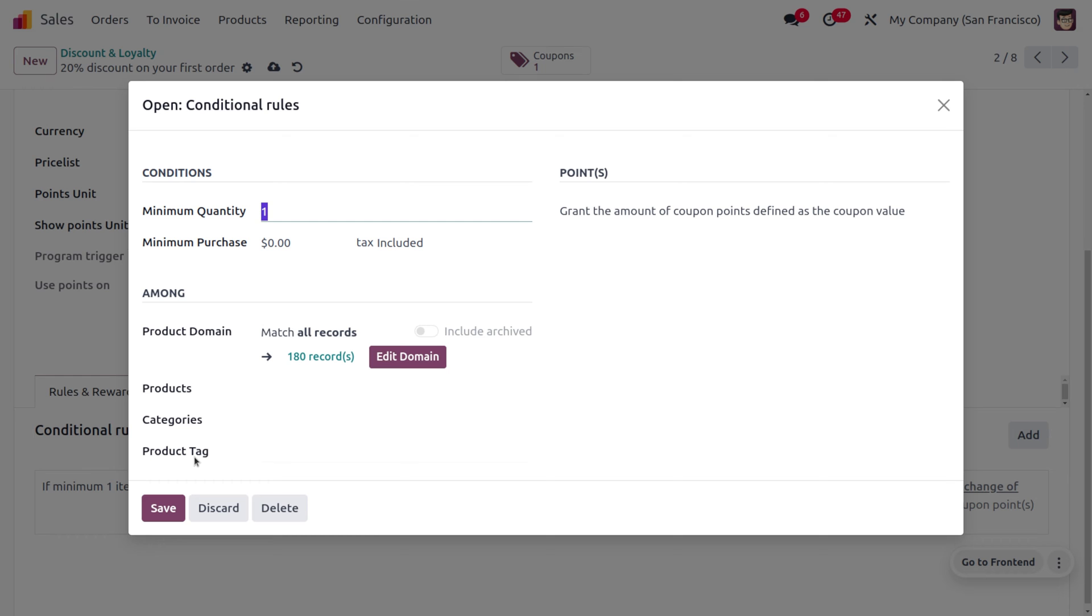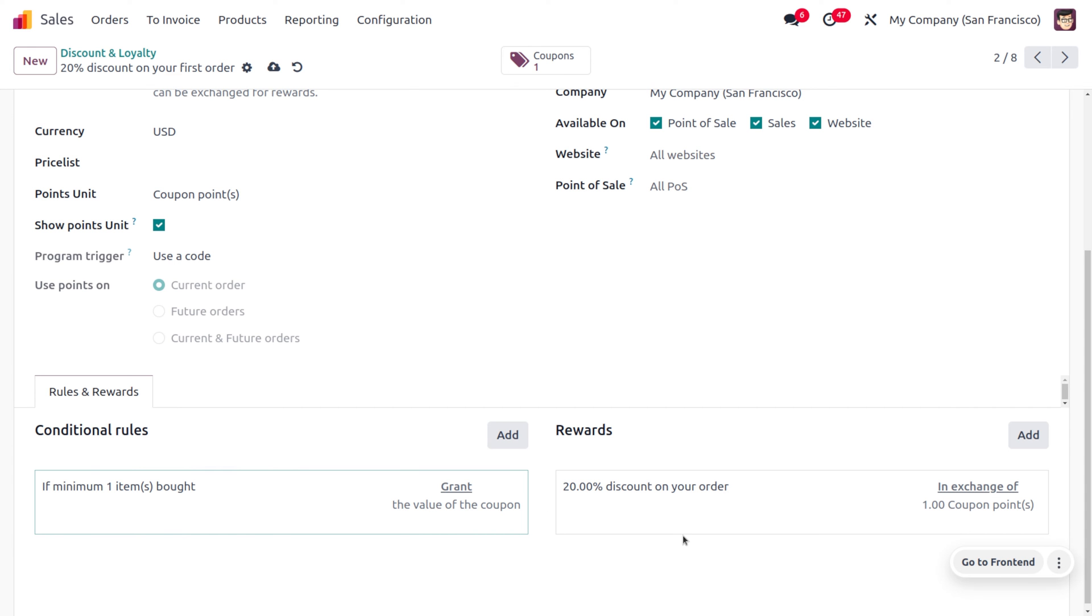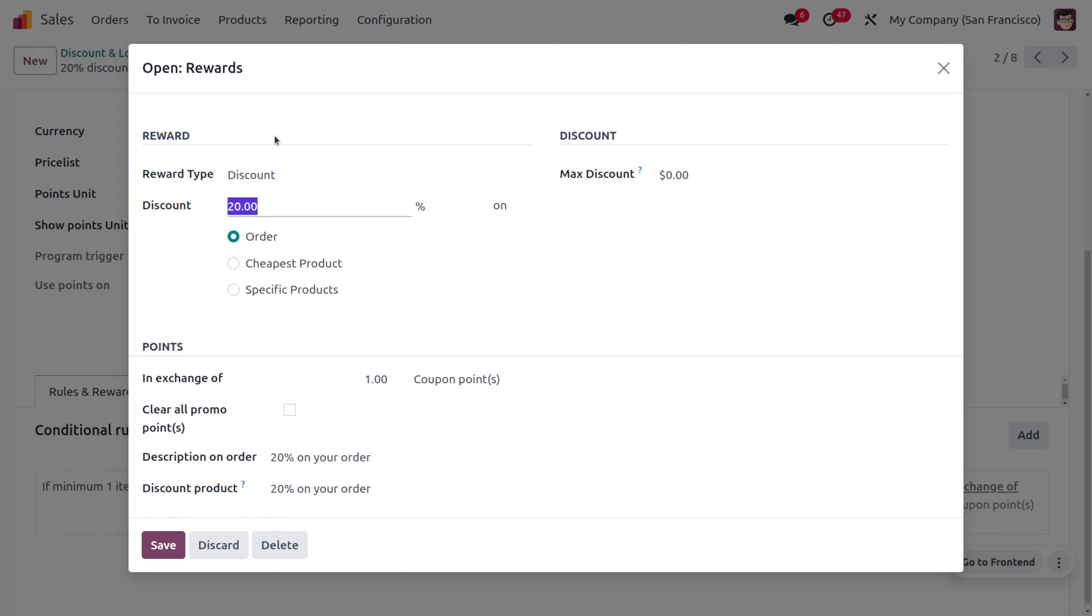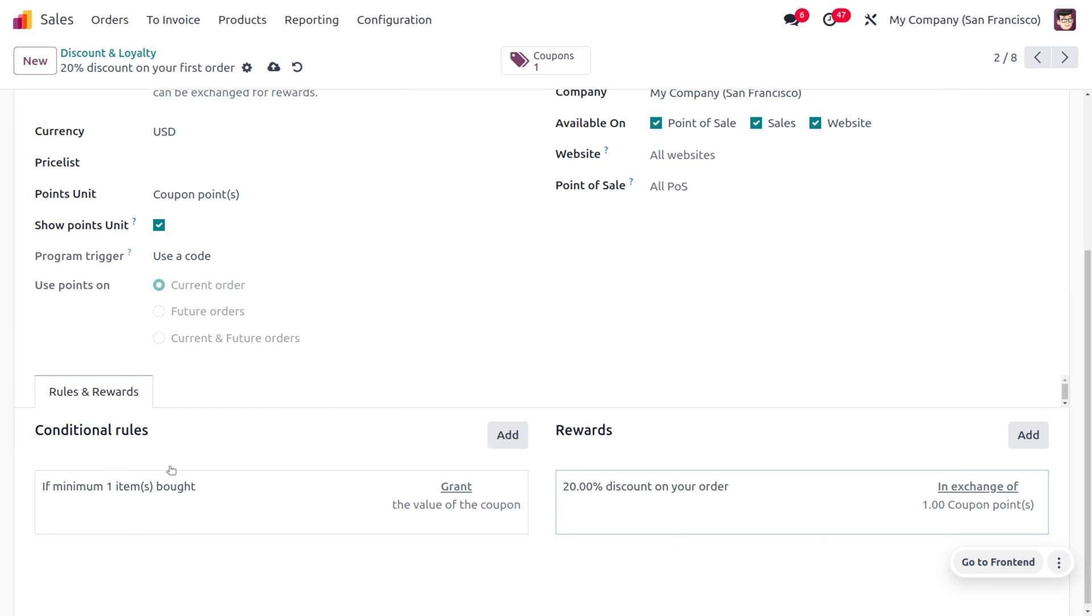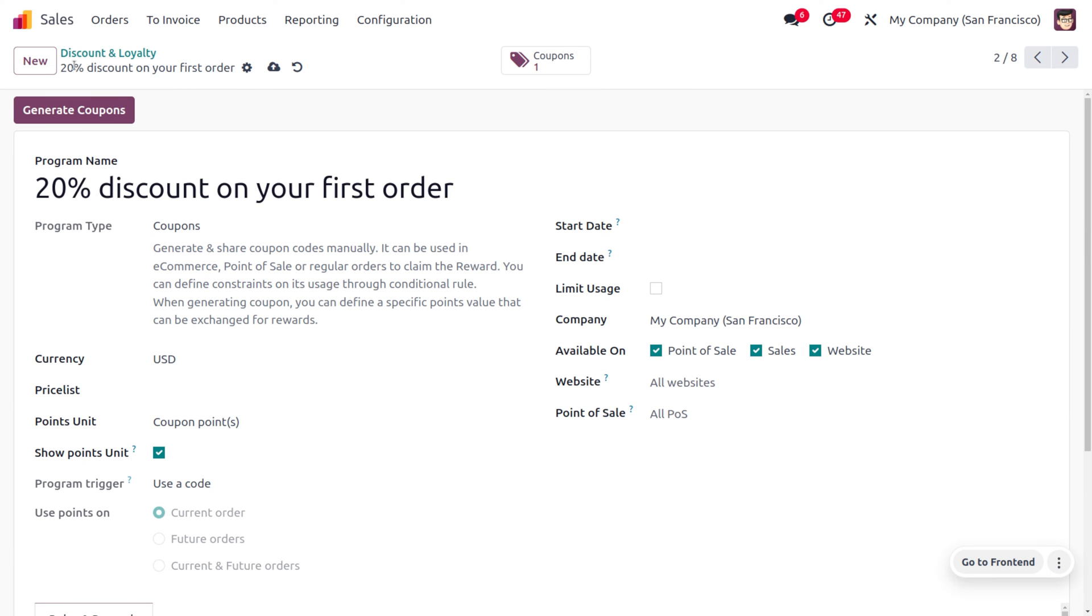We're only providing a condition such that whenever a customer is making their first purchase with one quantity, they will get a reward of 20 percent off discount. You can see we've set the reward type as discount. This discount will be applied on their order, and you can provide the description as '20%'. Now you can save this.